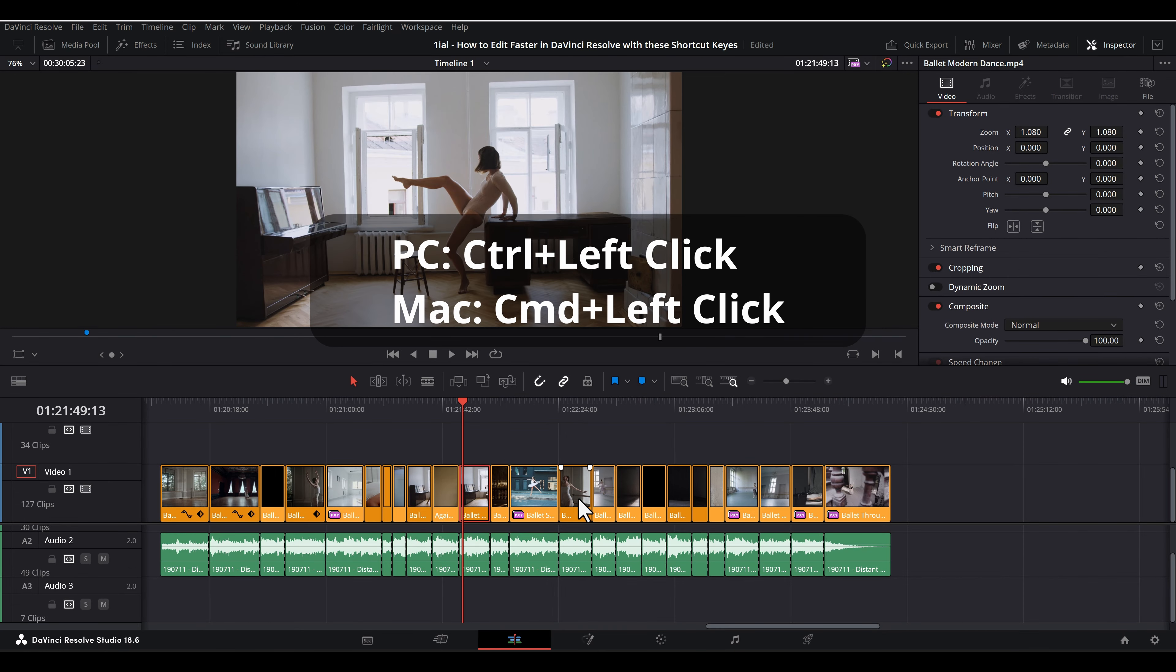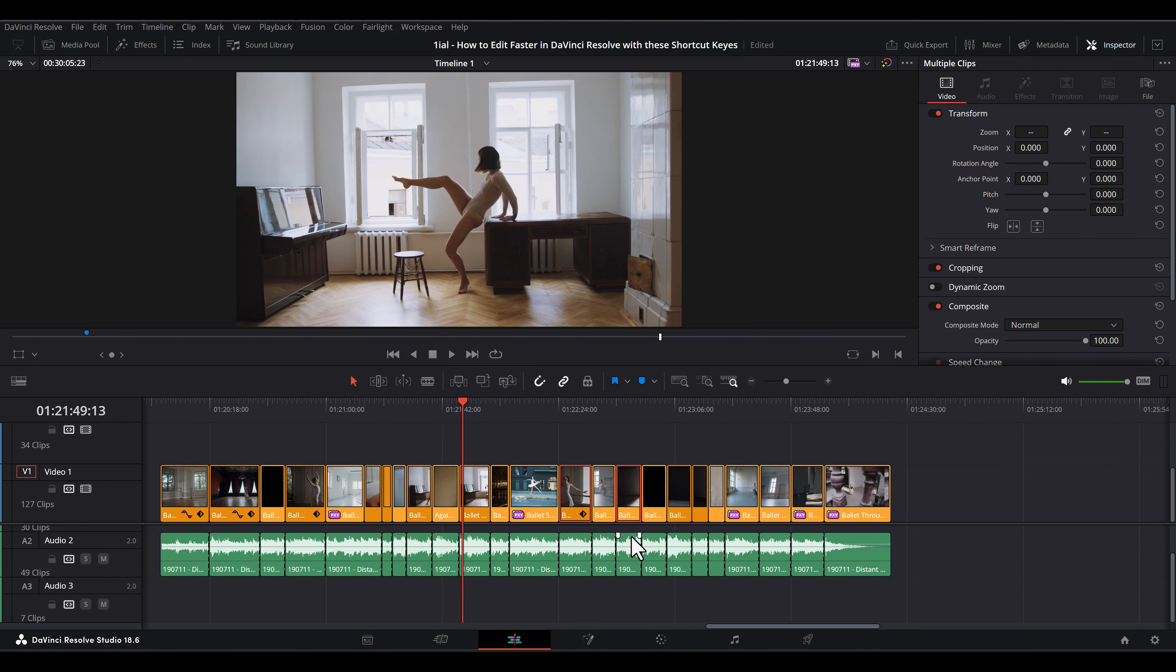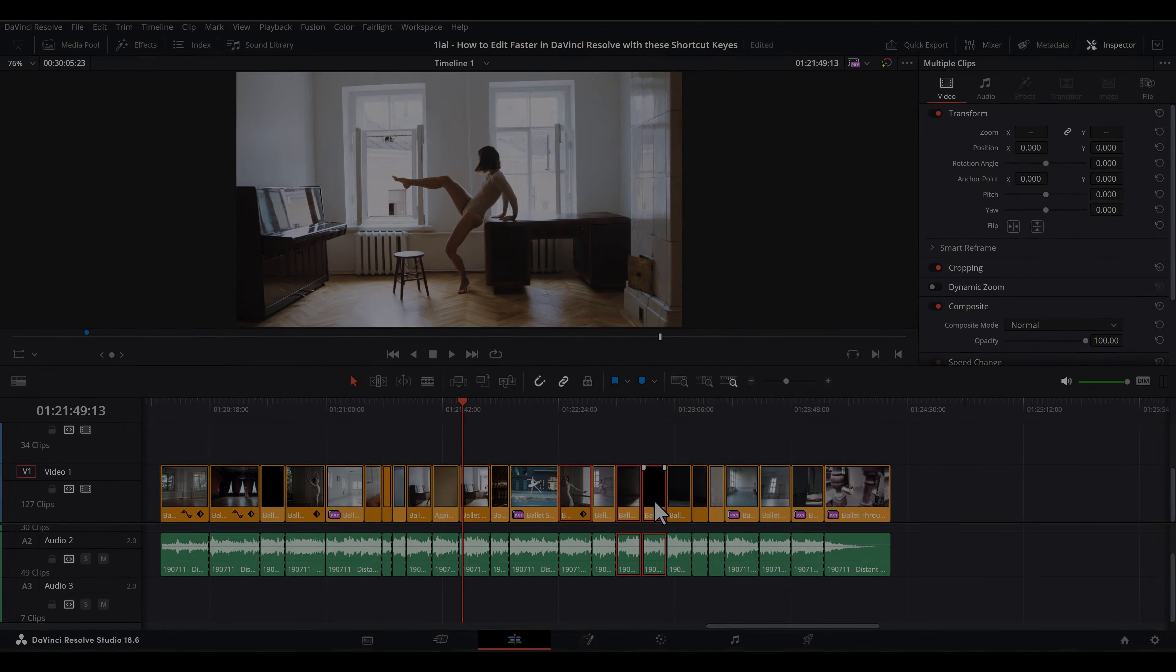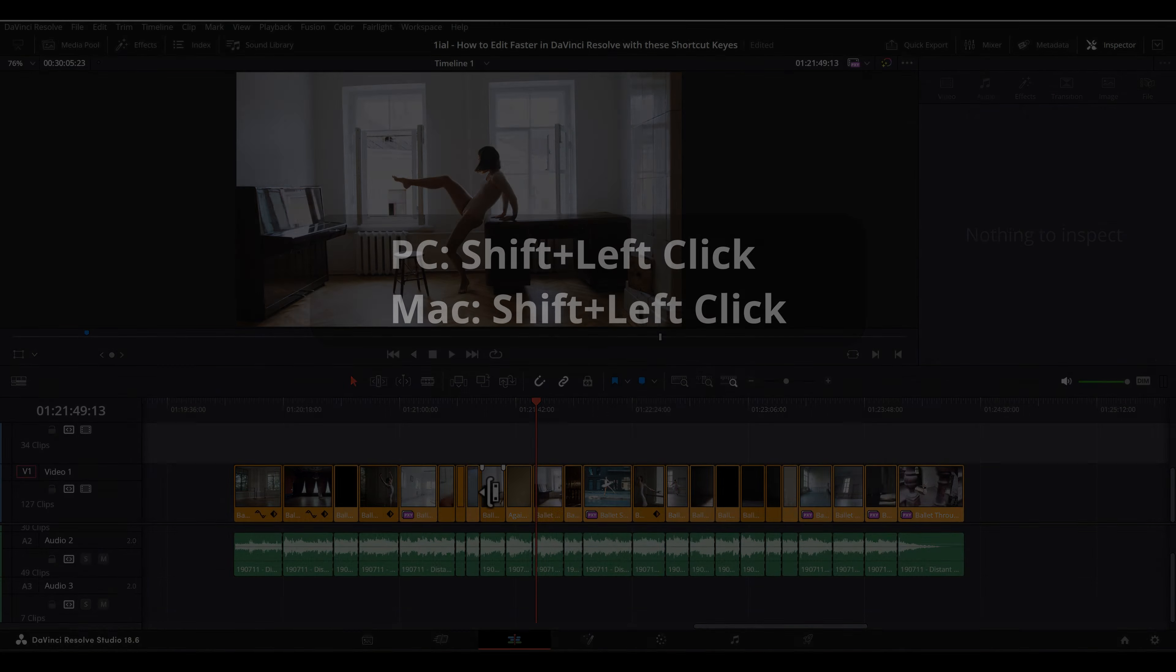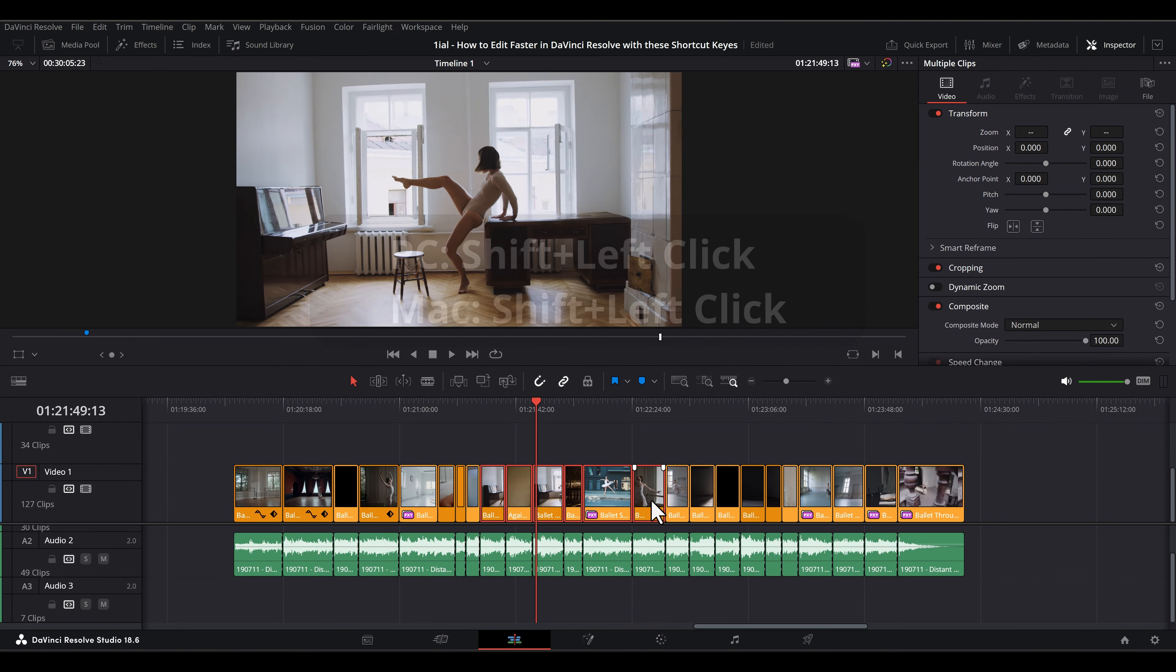Control-click or Command-click adds to clip selection or removes from clip selection. Shift-Click selects a series of clips.